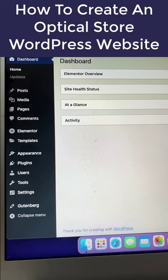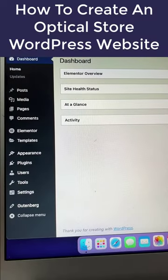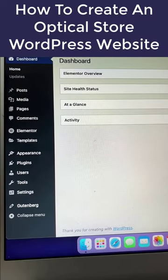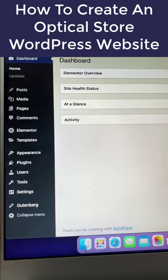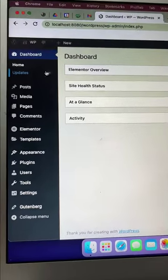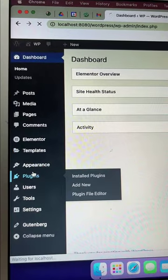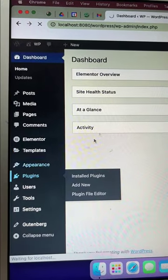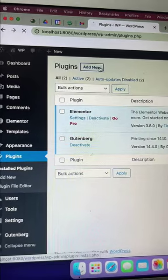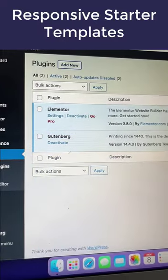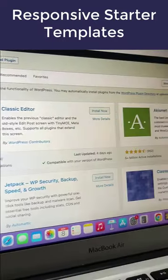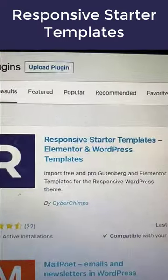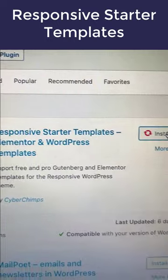Here is how to create an Optical Store WordPress website in just three steps. From your WordPress dashboard, head over to Plugins, click on the Add New button and search for the Responsive Starter Templates.